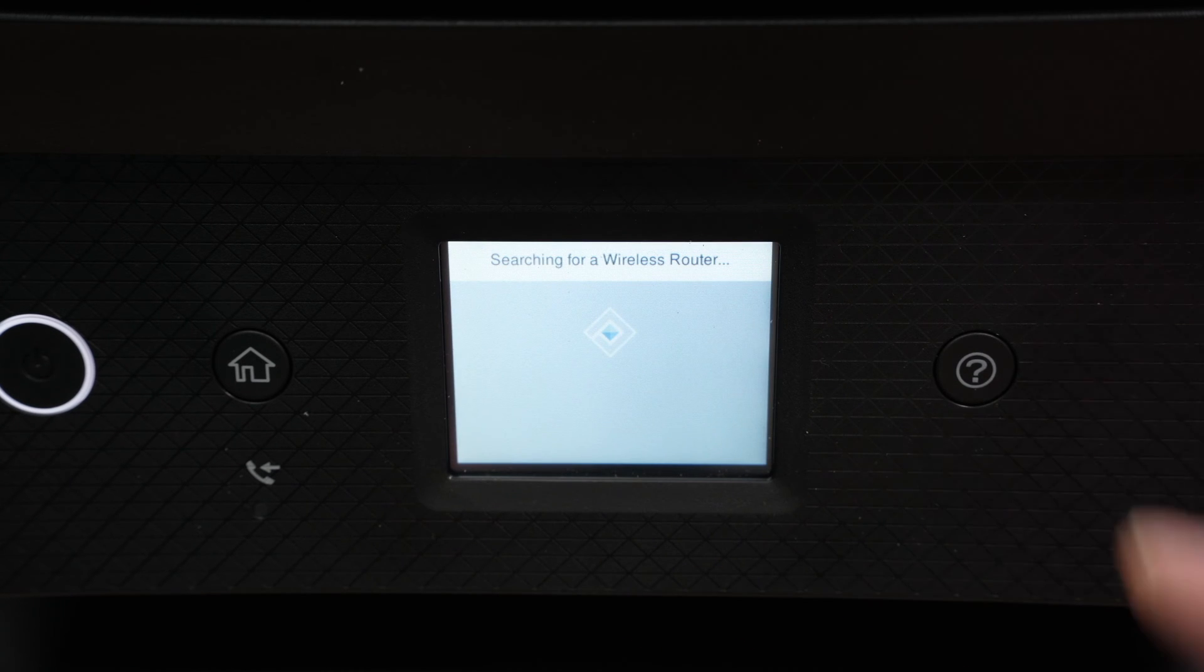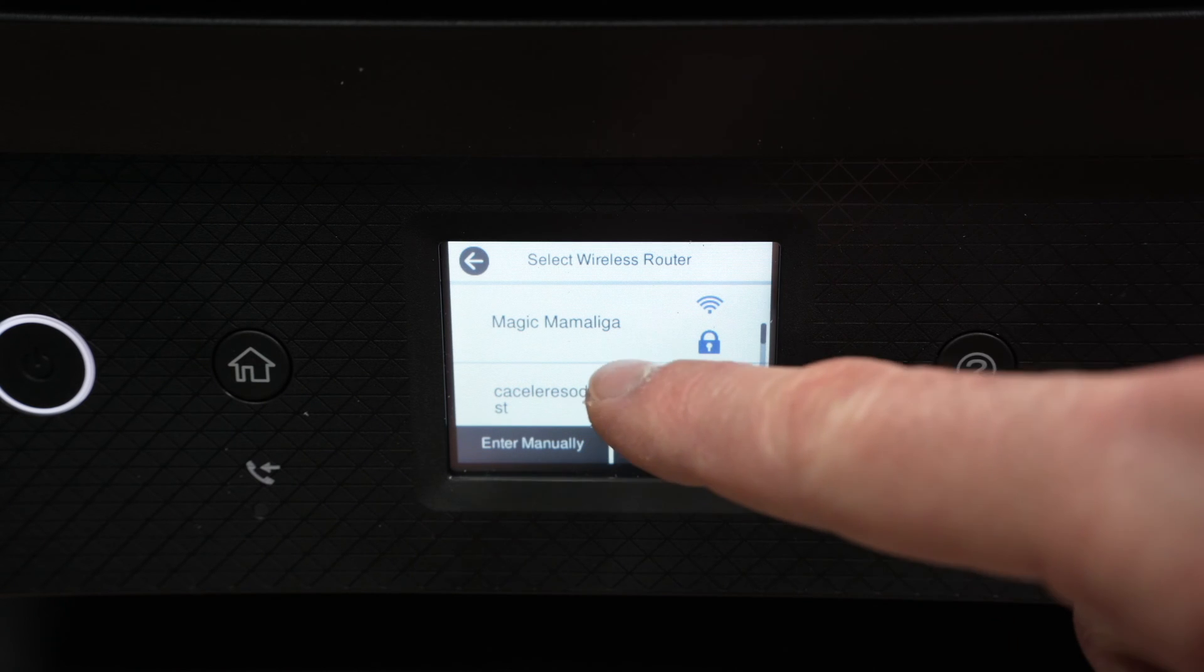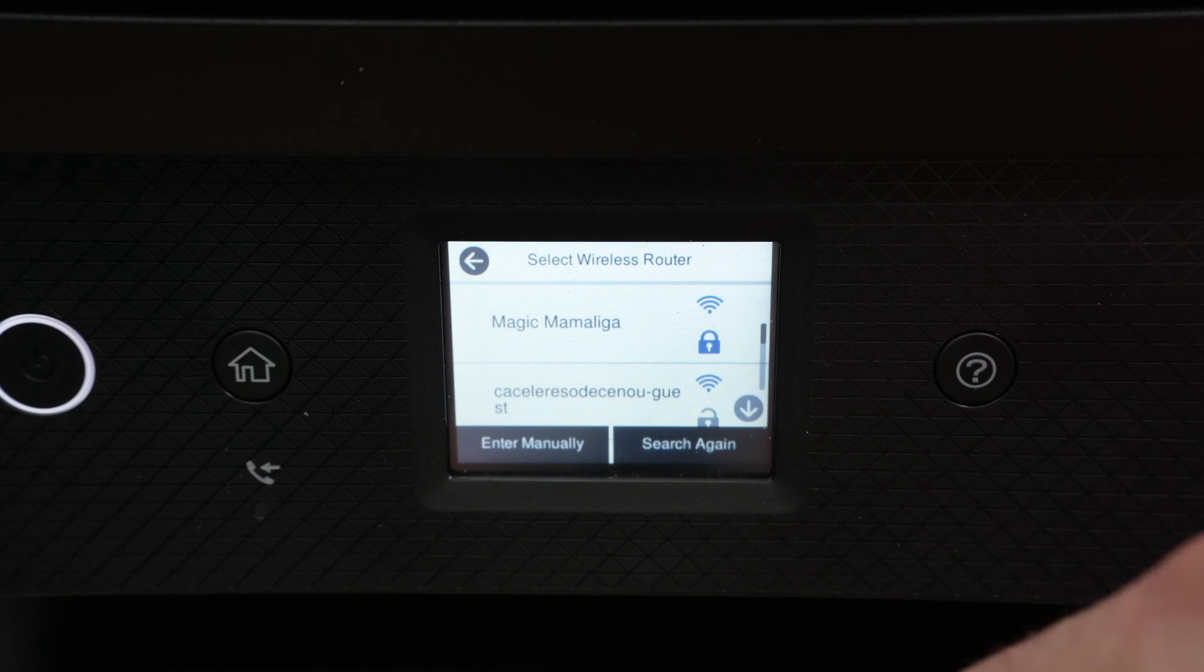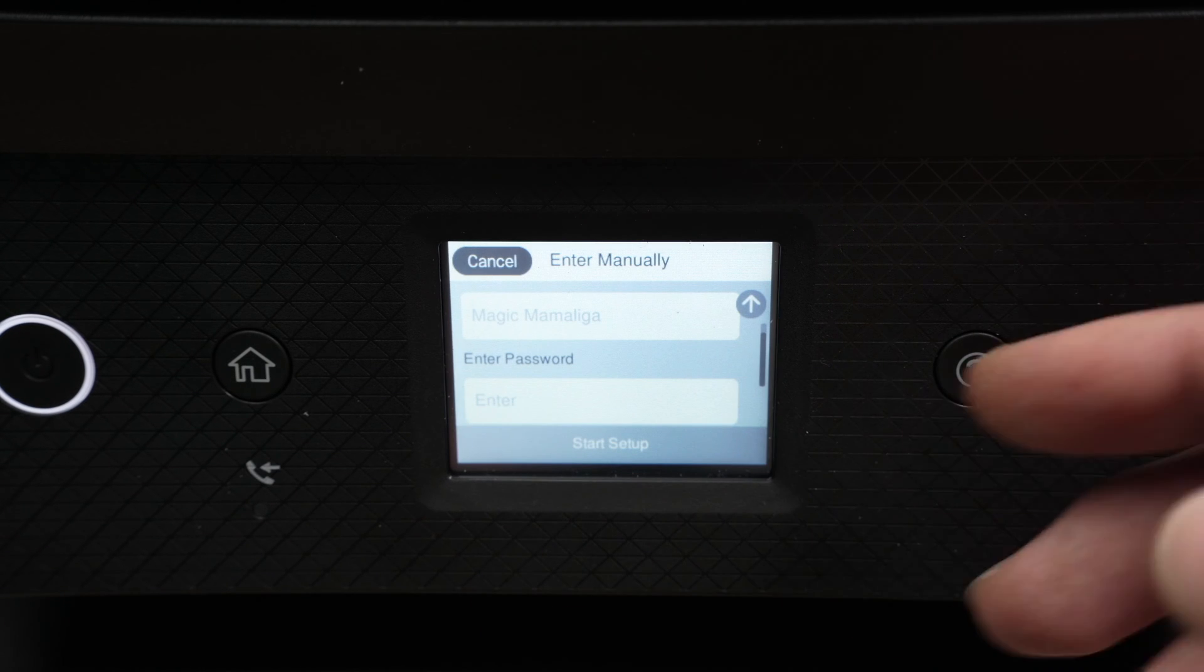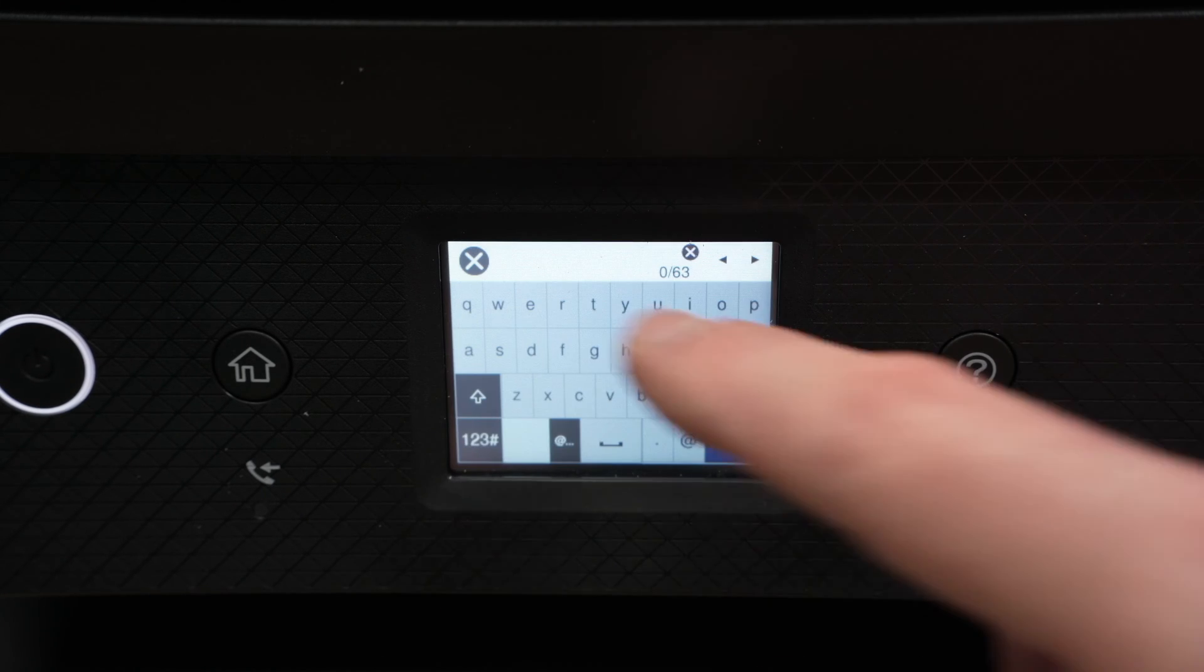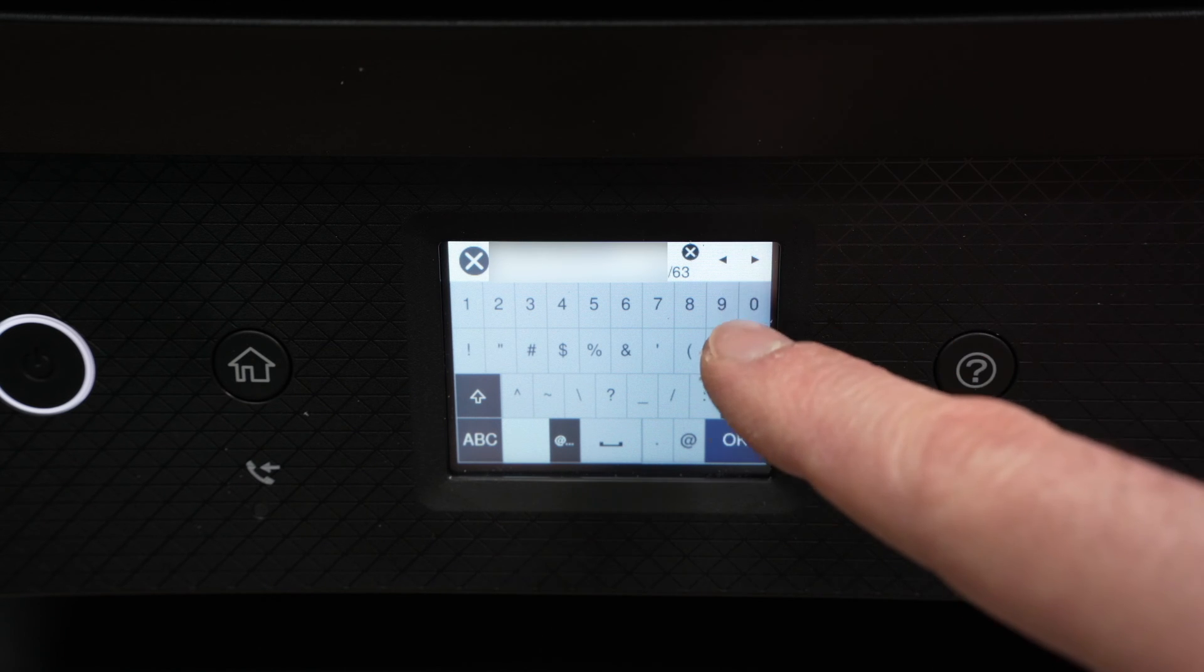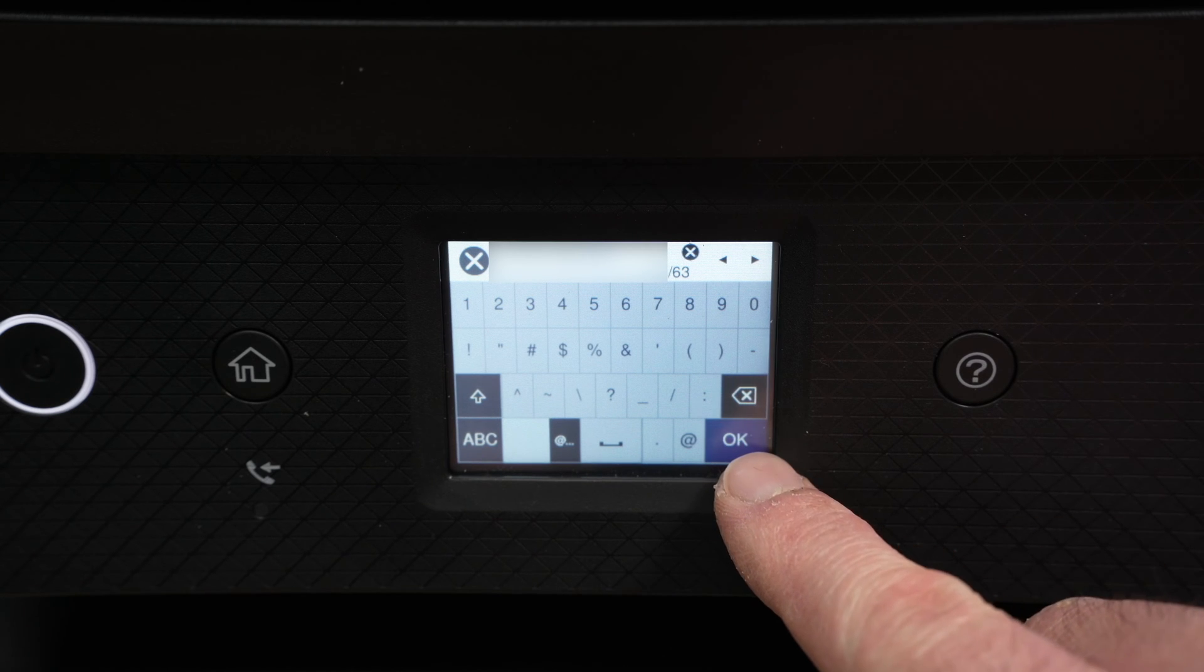Now the printer will scan for every single Wi-Fi network around it and it will give you this list. You just have to scroll through it until you see your Wi-Fi network appearing. Then you click on it and you have to enter the password. Click on Enter under Enter Password and you have to type it using this keyboard. Once you're done, make sure that you type the right password since the screen is quite small and hard to type. Press the OK button.